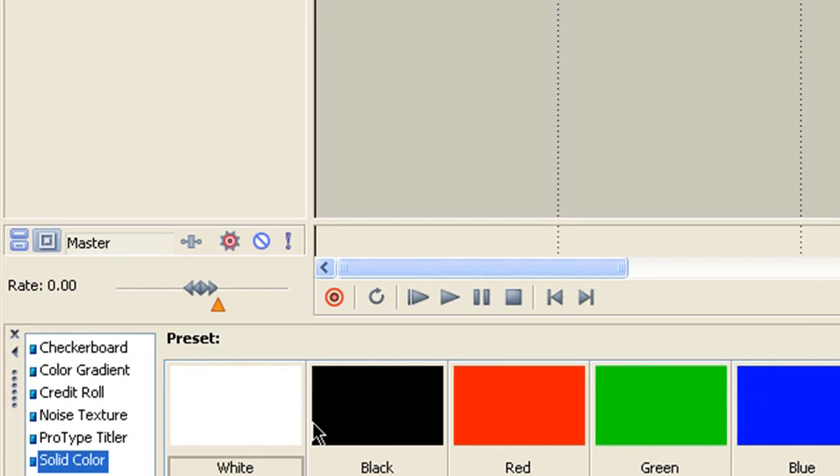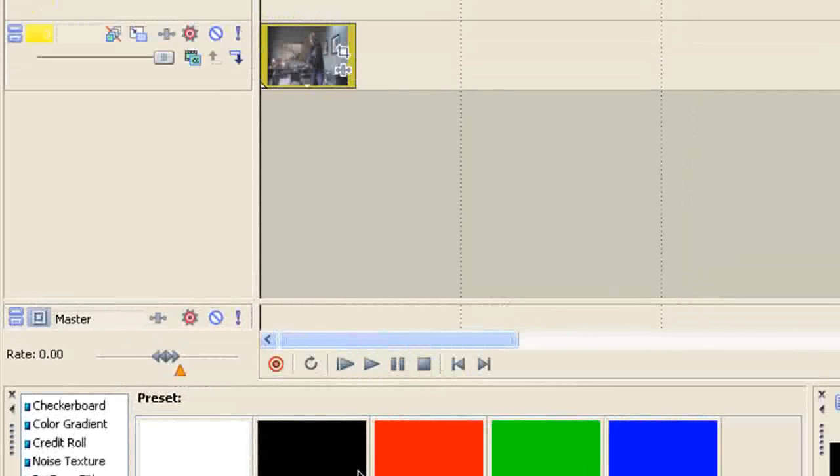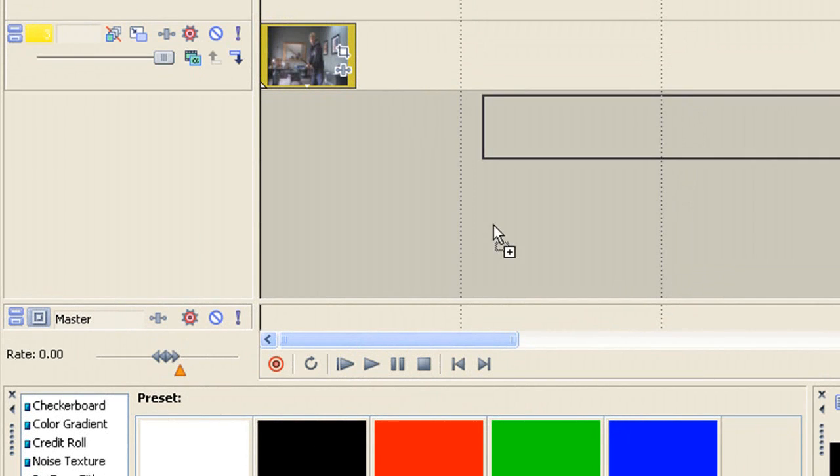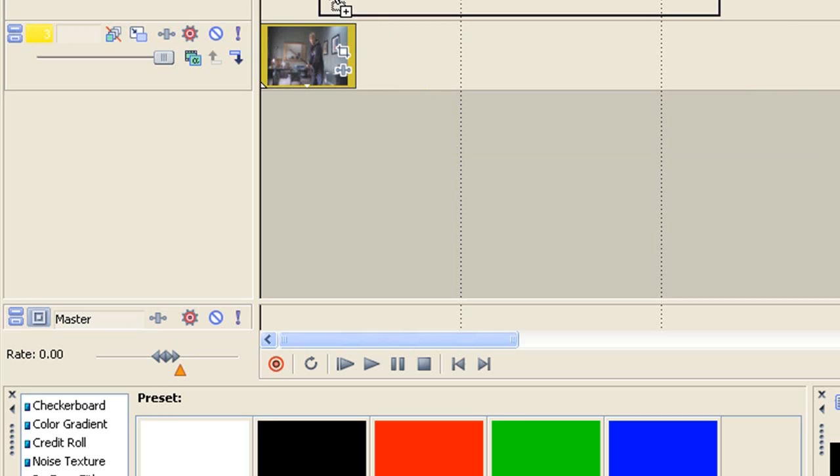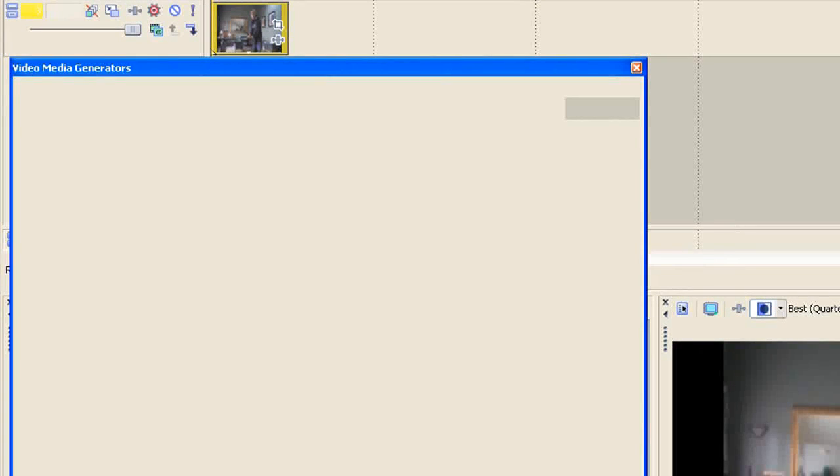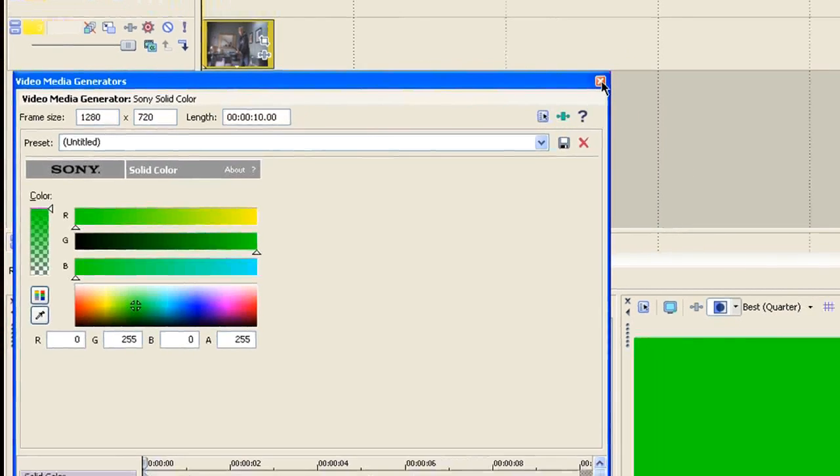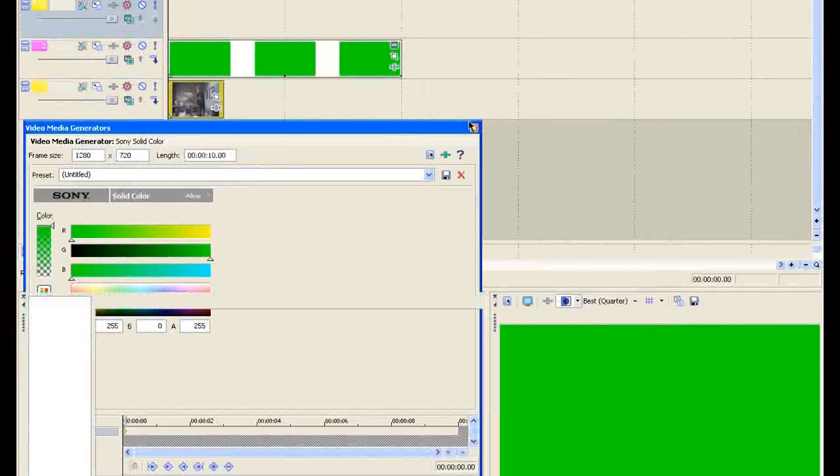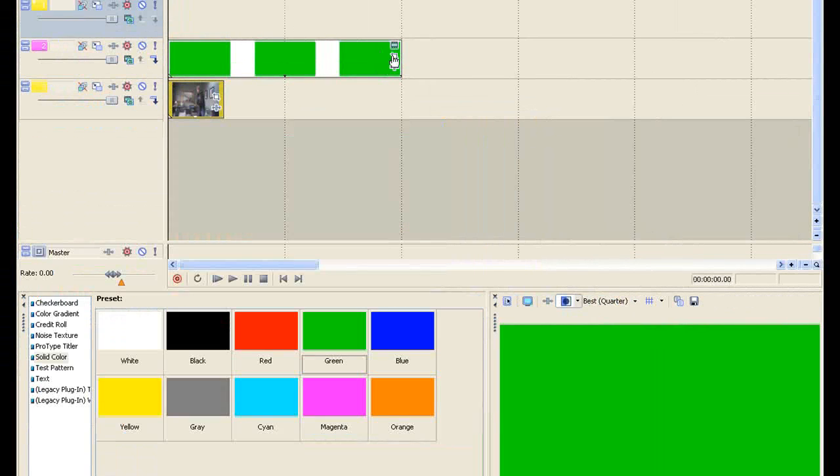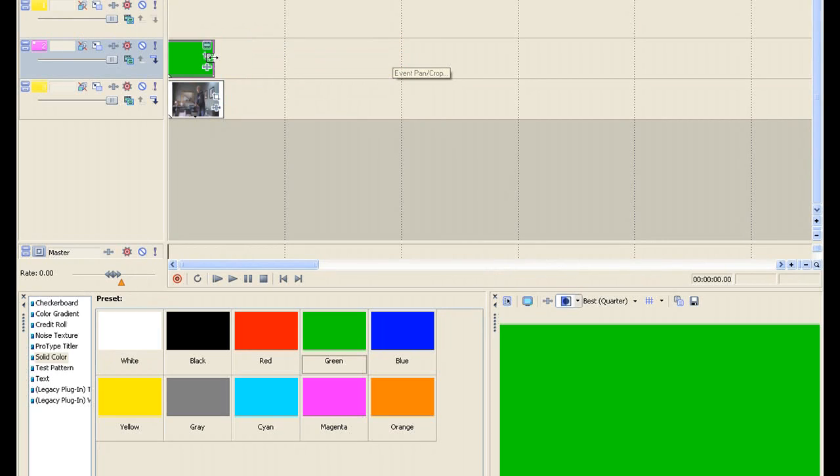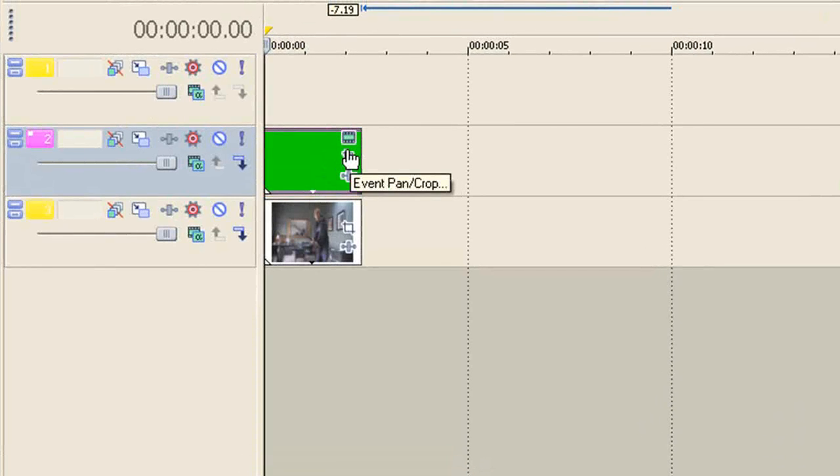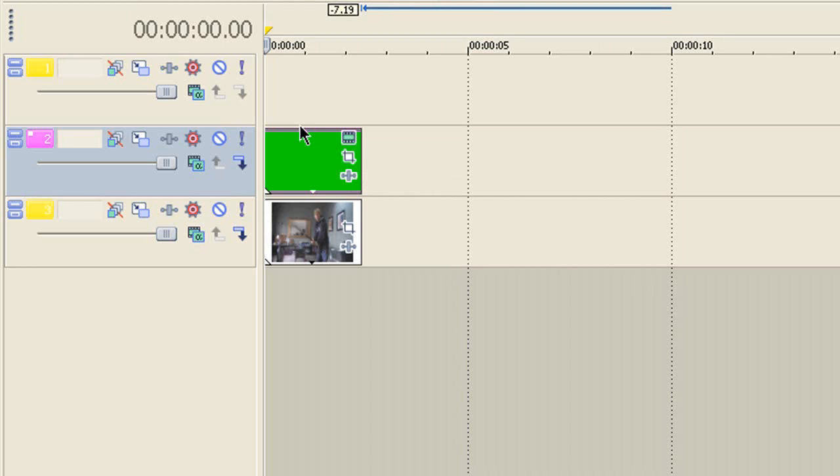Alright, and then you're going to want to drag in a media generator, a color, let's just say green, because green is a cool color. And then you're going to want to go to the color, and then you're going to want to drag it to the same as that. You're going to want to come to the opacity, and you're going to want to bring it down to somewhere around 30.